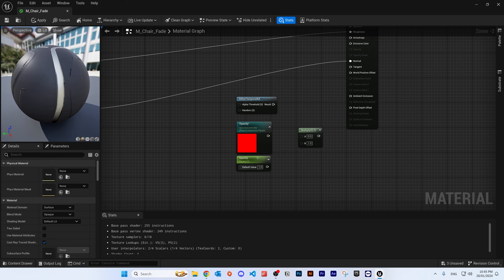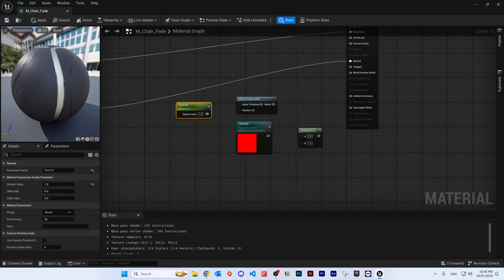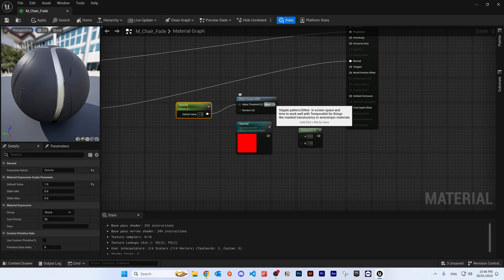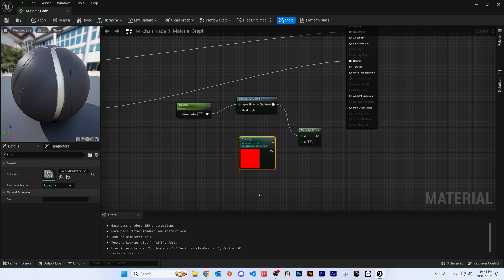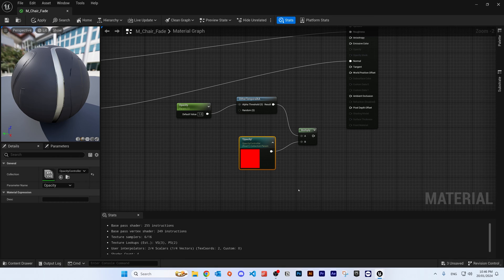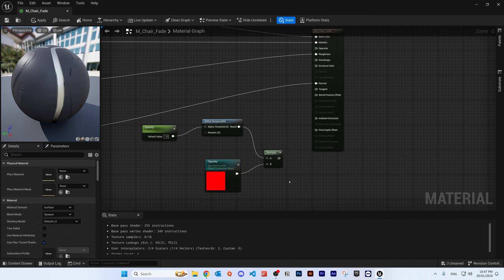Plug the Collection Parameter into the Alpha Threshold of the Dither node. Connect the result of that into the A pin of the Multiply node. Then connect the Collection Parameter into pin B of the Multiply node. Finally, connect the Multiply node into the Opacity Mask pin.